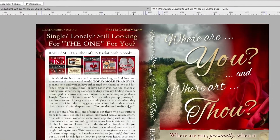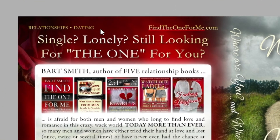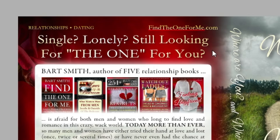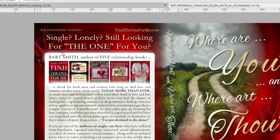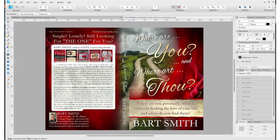I design my back covers really cool. I like to put the category of the book right there, the domain name for the book if I have one, and some kind of header, call to action, or statement that triggers a response — like 'Single, lonely, still looking for the one for you' — to draw in the reader.